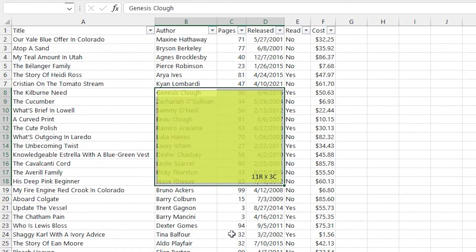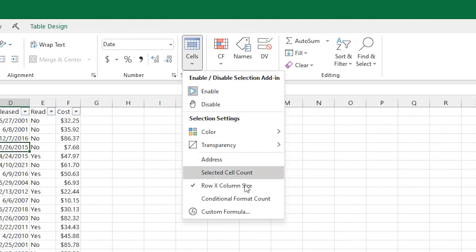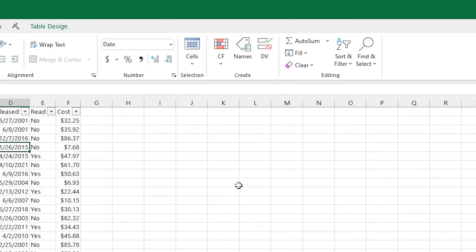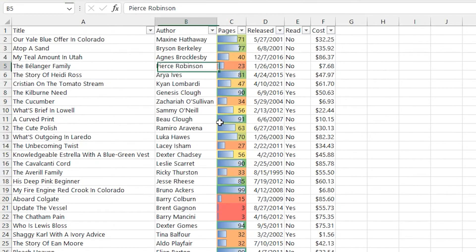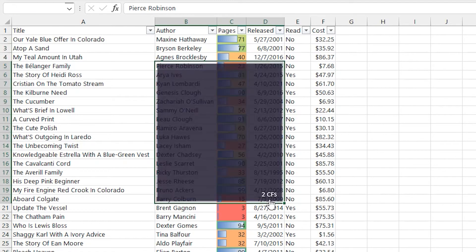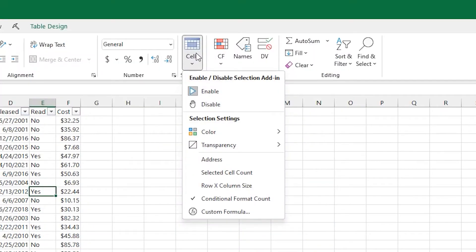If you turn on conditional formatting count, this is kind of a niche feature. You can see here that if I have a selection that spans over conditional formatting, it'll show it at the count.